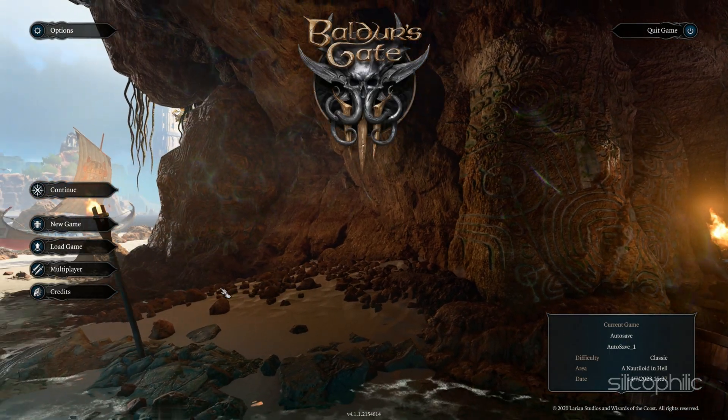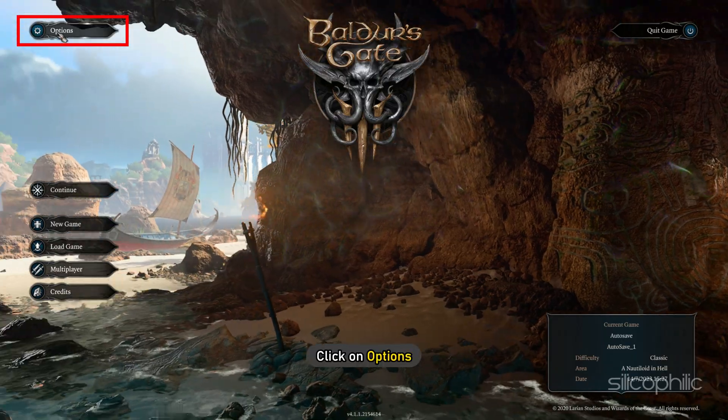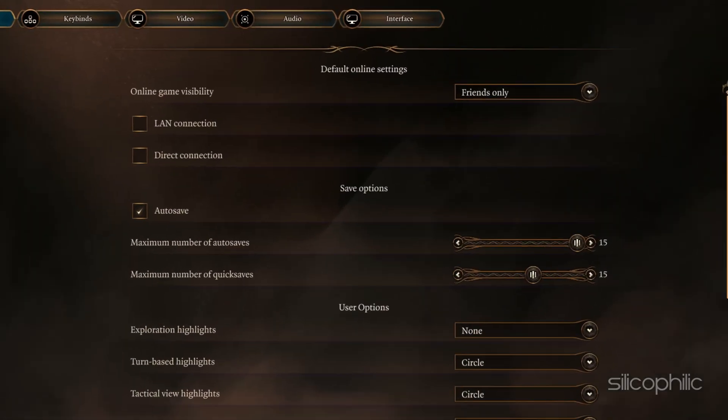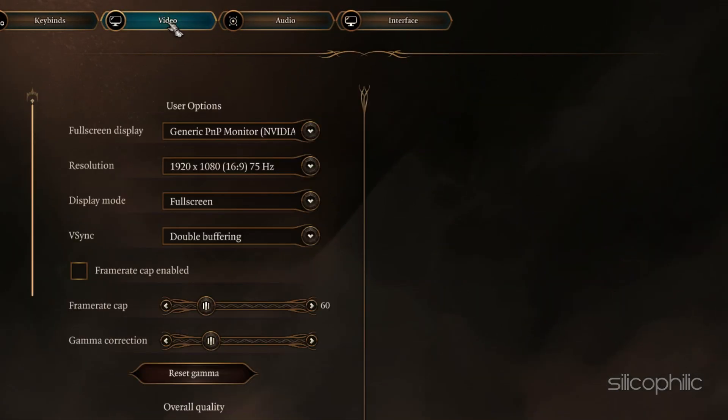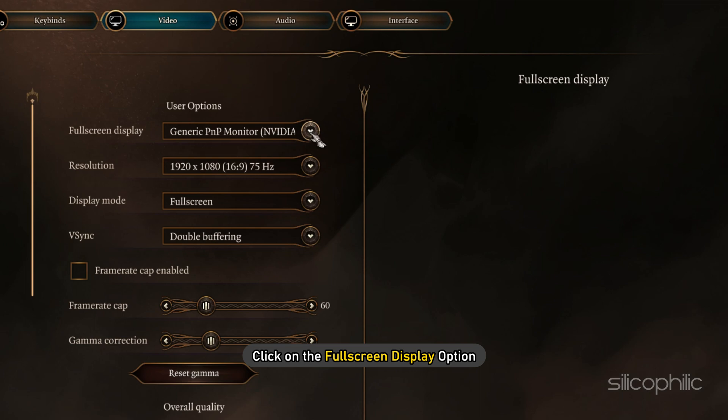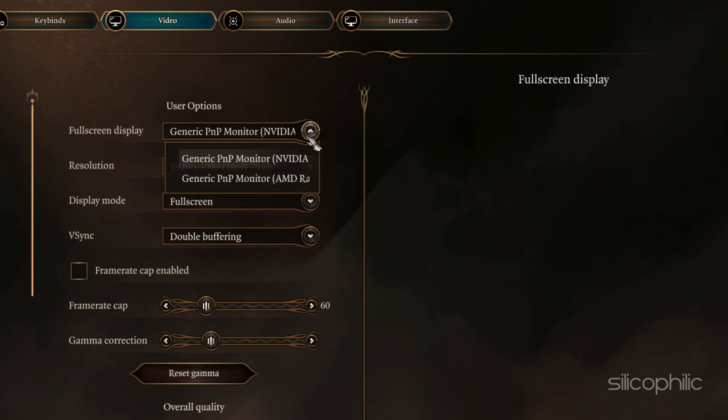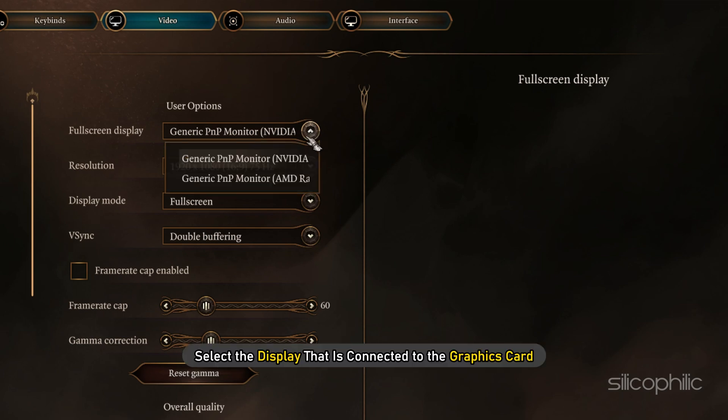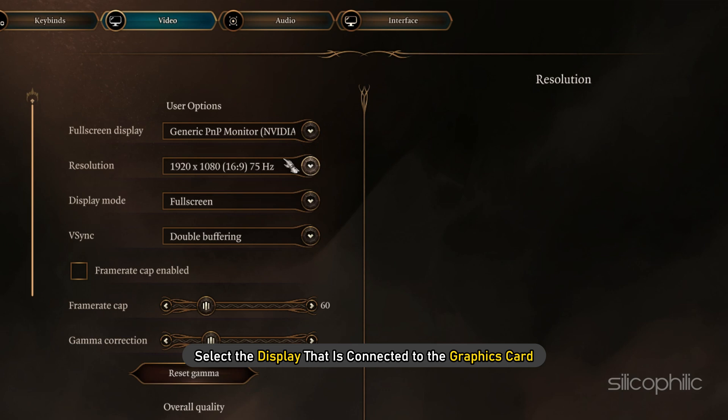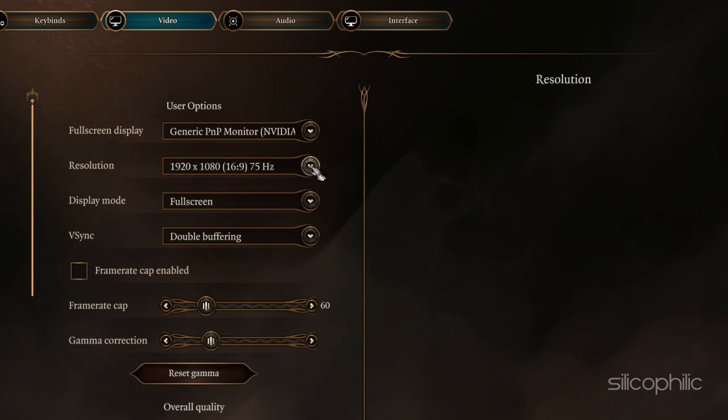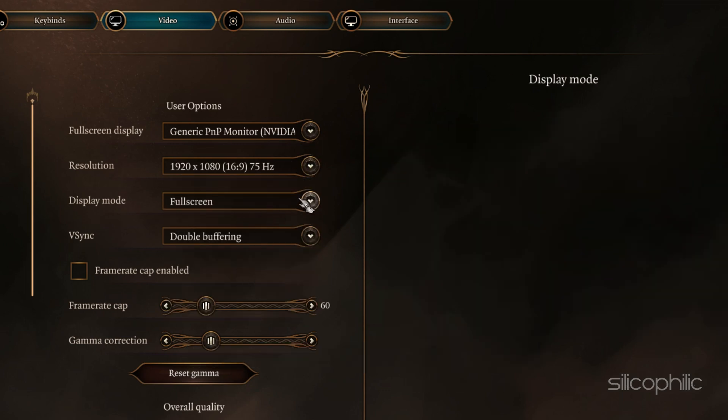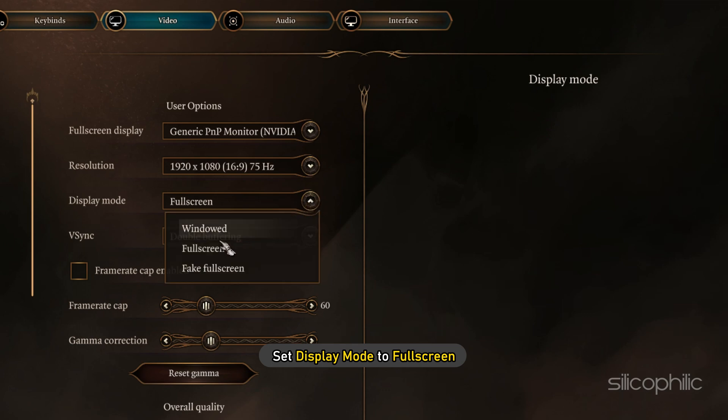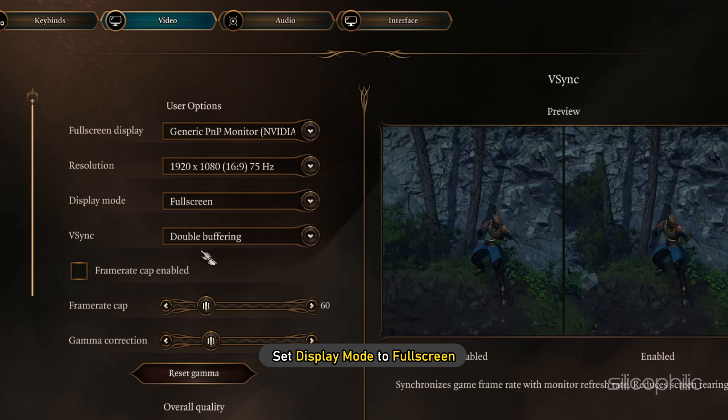After the game launches, click on Options. Next, select the Video tab. First, click on the Full Screen Display option and select the display that is connected to the graphics card. Next, set the Resolution to native resolution of your monitor. Set Display Mode to Full Screen.